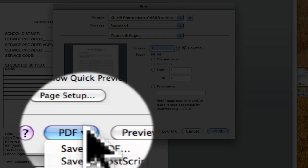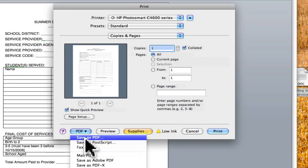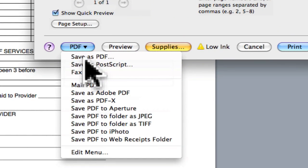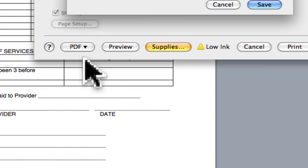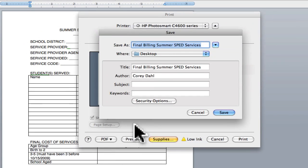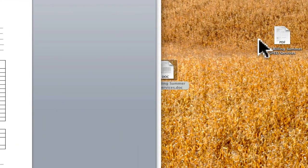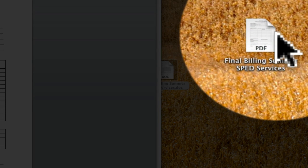When you click on that you can save as a PDF, so we'll go ahead and save this, keep it the same name, save it on the desktop, and you'll see it created the same document but in PDF form.